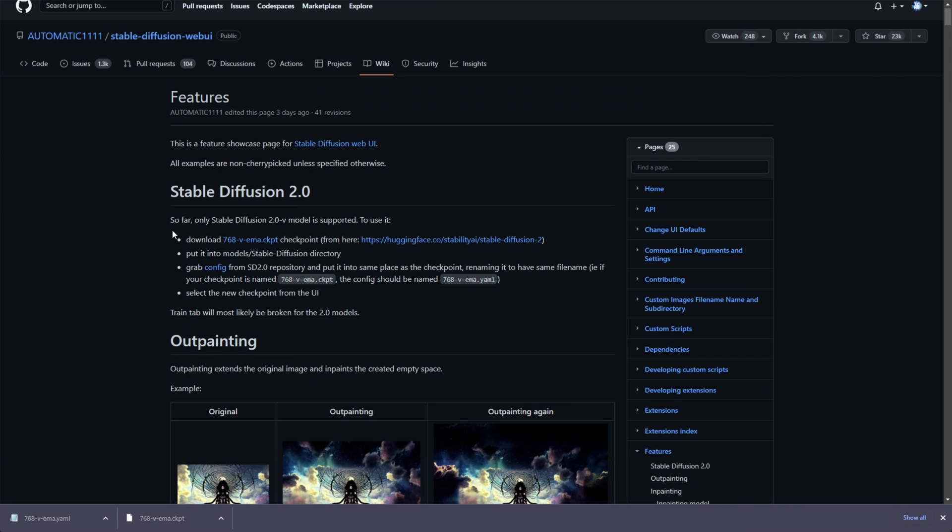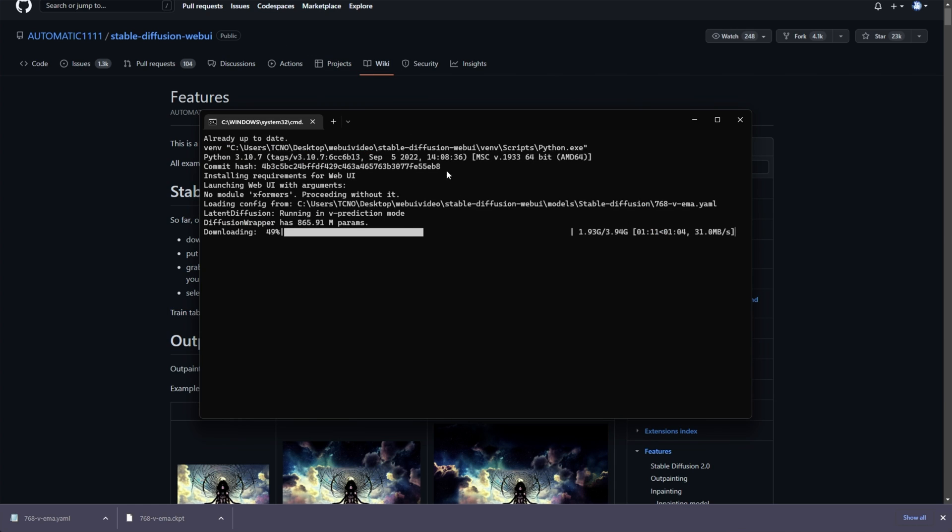Just a quick note, while this is downloading, training will probably be broken for most of the 2.0 models, at least for a short while until it's updated, but the rest of the features do work pretty much as per normal. Of course, as time goes on, things will change and new features will be added.